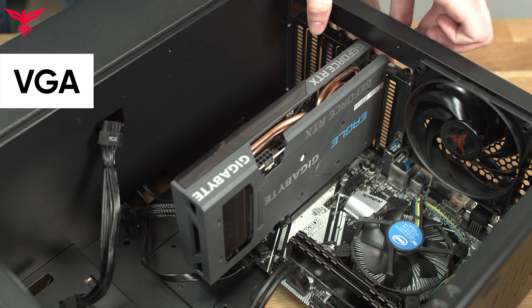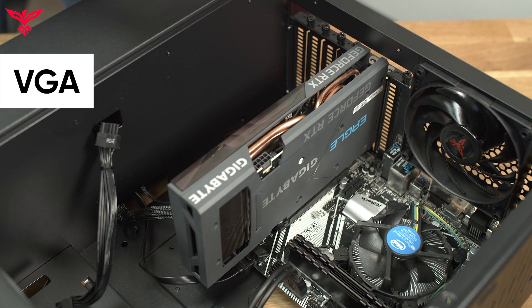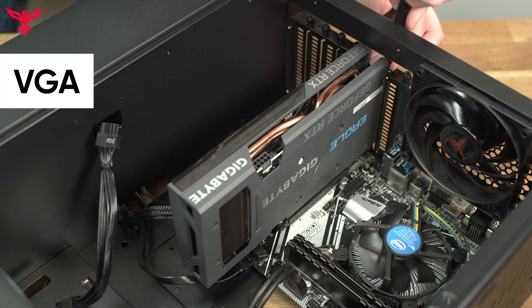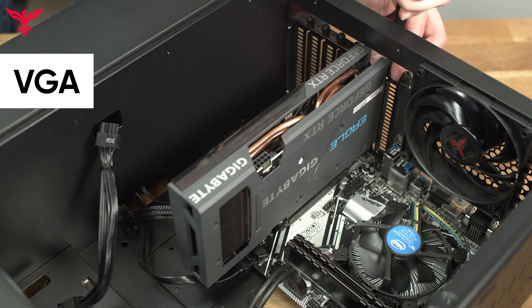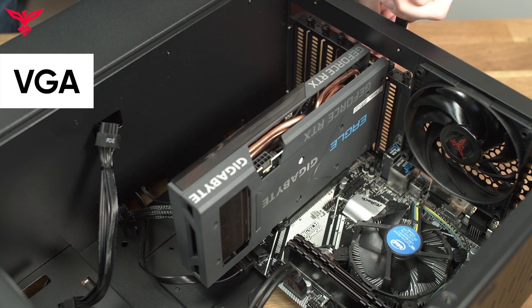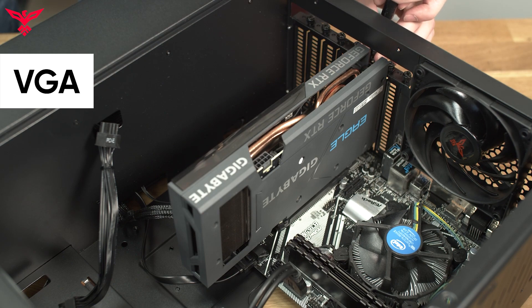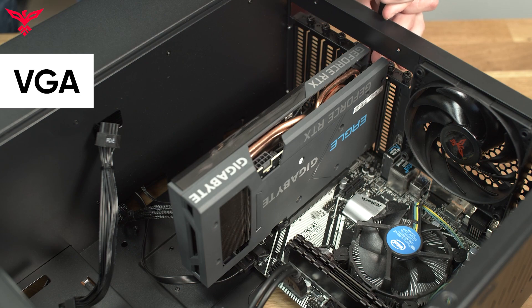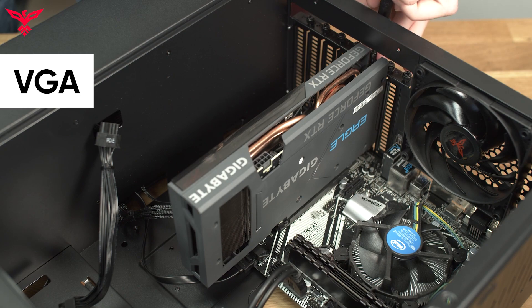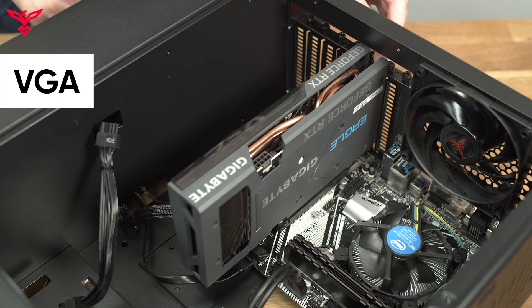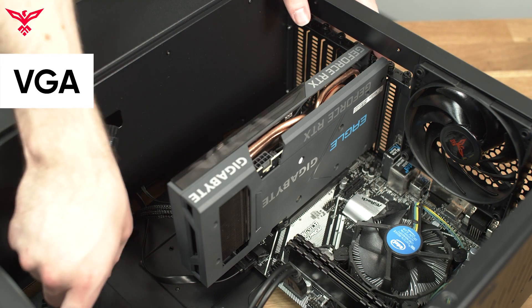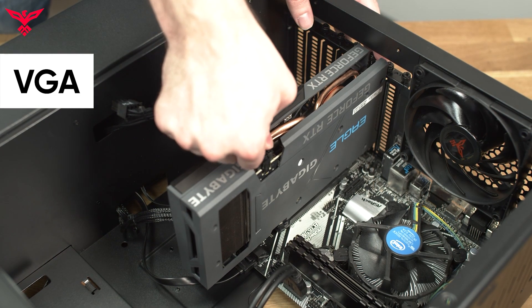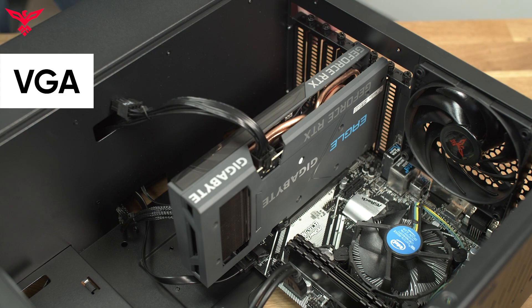Re-secure the screws to the case, and finally, plug the PCIe power connector into the GPU. Then, you can power on your system.